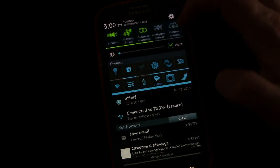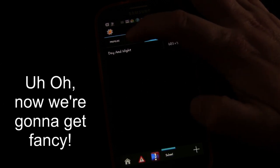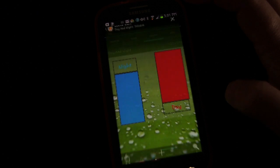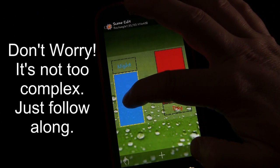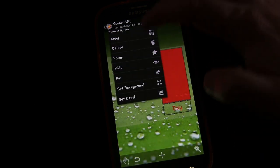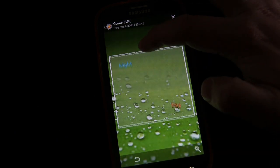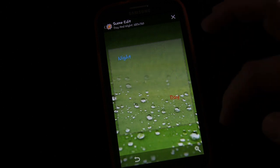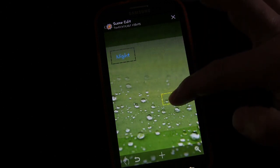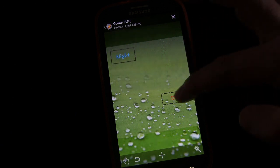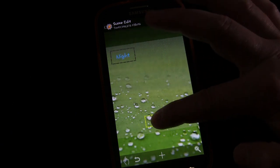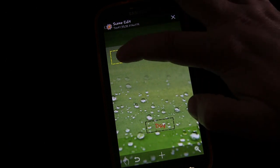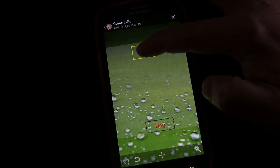I want to show you something a little more advanced. We're going to take a quick step over to the advanced approach. Delete this box and delete this box. Resize the main box a little bit. Move Day to the center and move Night to the center.